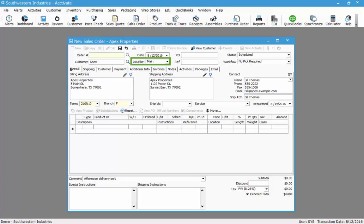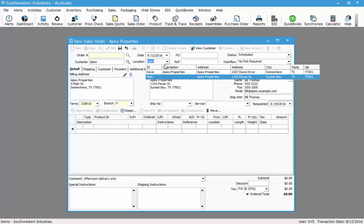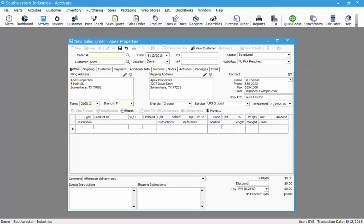If you have multiple locations set up for the customer, you can choose one of the locations by clicking the drop down menu next to the location field. Selecting another location will change the shipping address. Feel free to fill in any of the other information you have including the customer's PO number or reference.